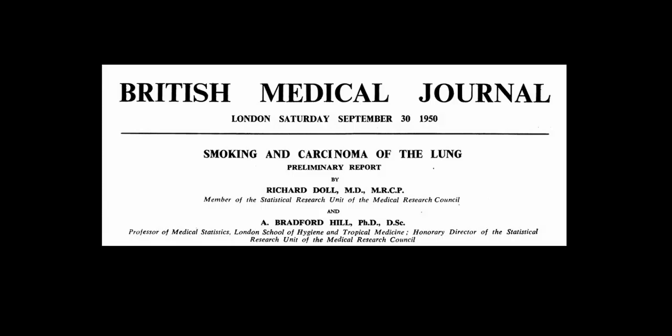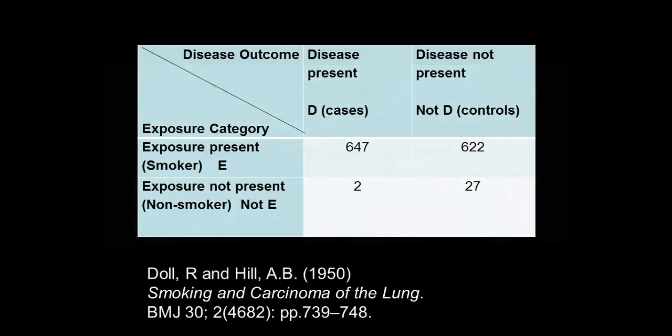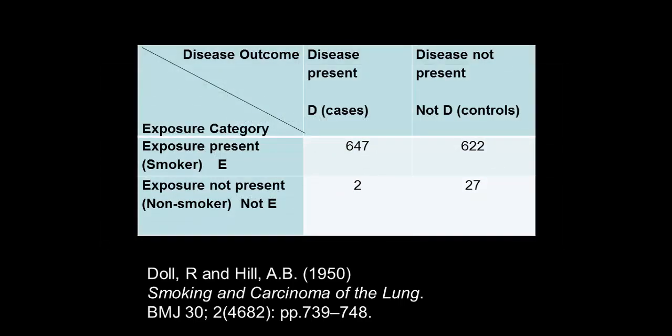I want to show you an example of an odds ratio calculation using SPSS and I want to take data from an actual study from 1950, a seminal work by Dole and Hill where they were looking at the causal link between smoking and cancer.